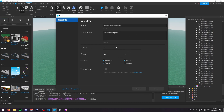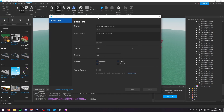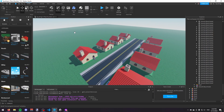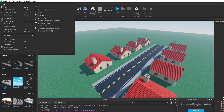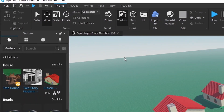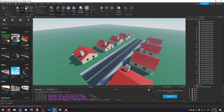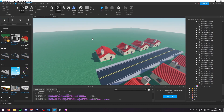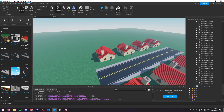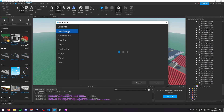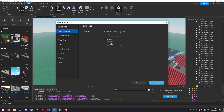Now your game is saved to Roblox, but currently nobody can access it still because it's just saved. You need to publish it. In the top left, click File and then Publish to Roblox — it will then publish your game. Then go to Game Settings again, go down to Permissions, and under Playability change it to whoever you want to play this game. If you just want friends to play it, change it to Friends; if you want anyone to play it, change it to Public. I'll change it to Public and click Save.